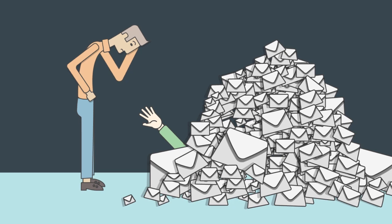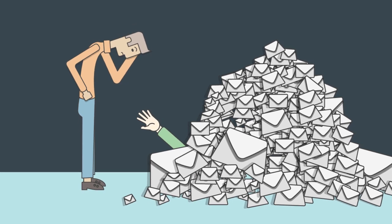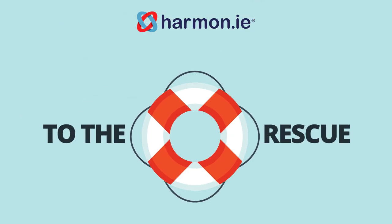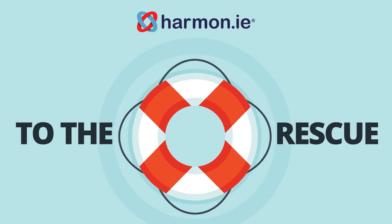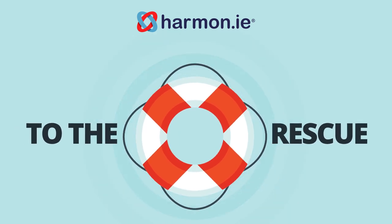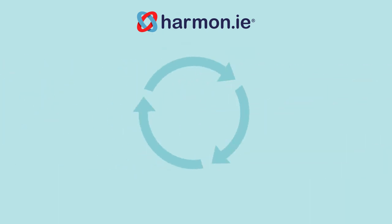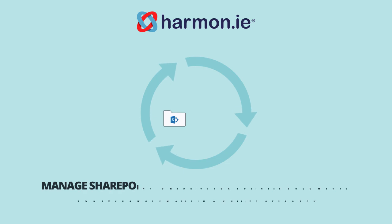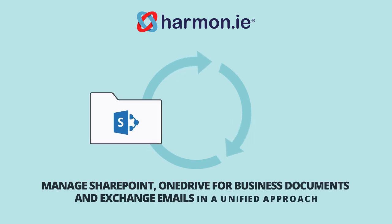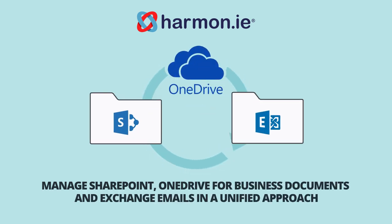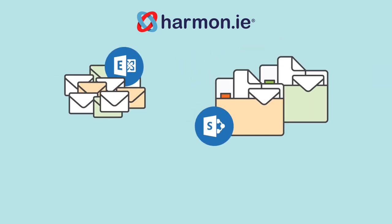Harmony saves the day by enabling you to save and classify emails and documents in SharePoint. With Harmony, you manage SharePoint and OneDrive for Business documents and Exchange email using one unified approach.